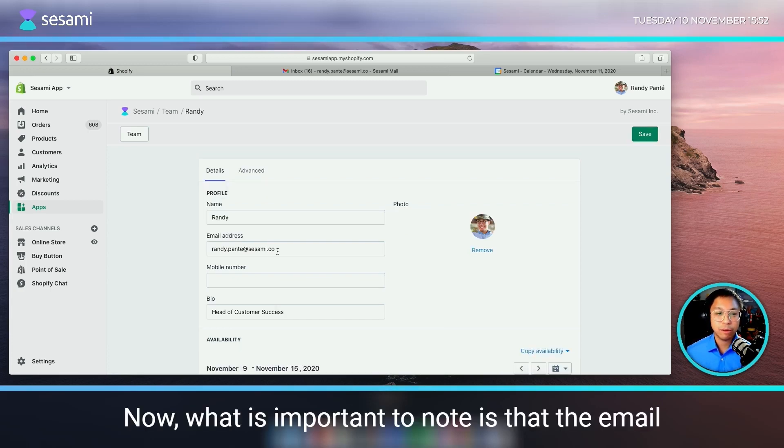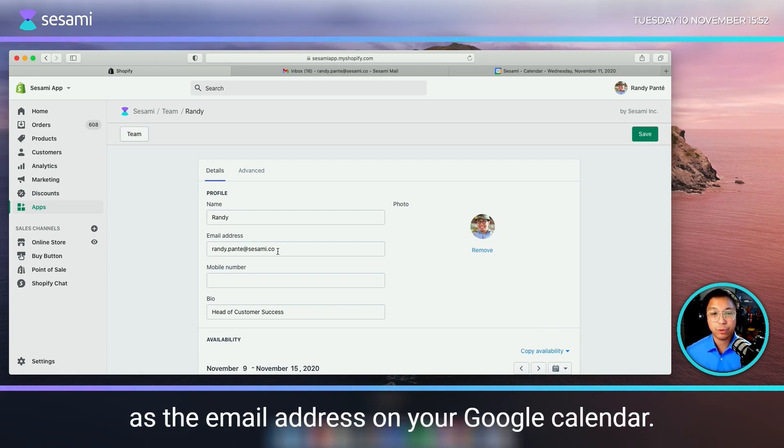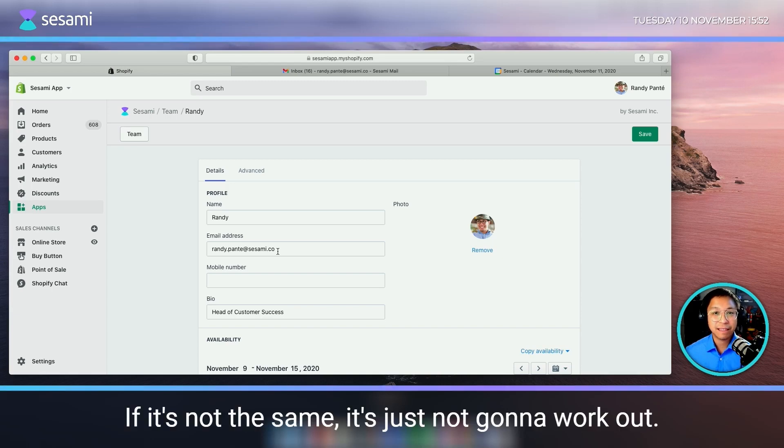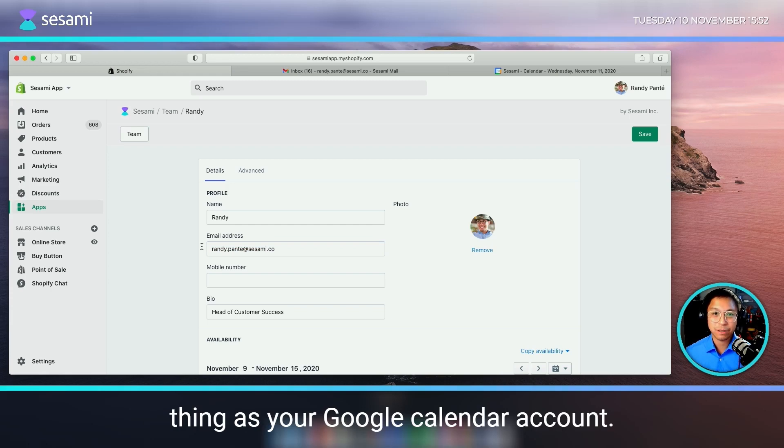Now what is important to note is that the email address on Sesame needs to be exactly the same as the email address on your Google Calendar. If it's not the same, it's just not going to work out. This email address needs to be the same as your Google Calendar account.